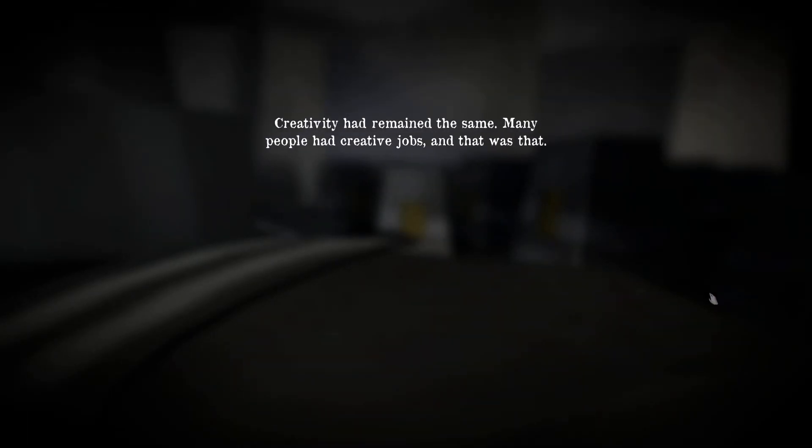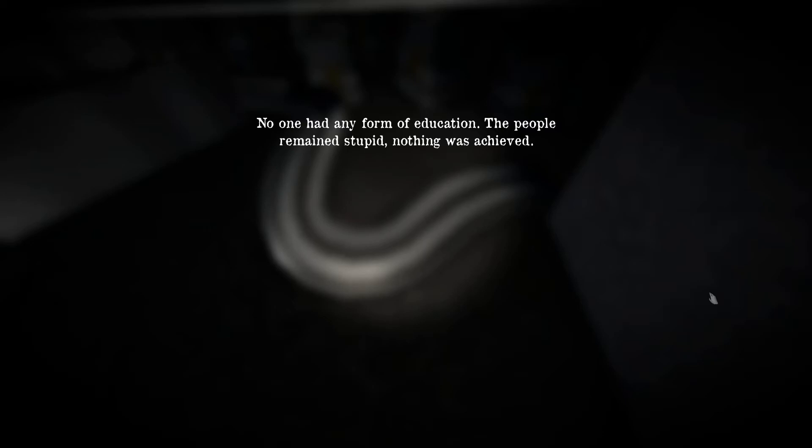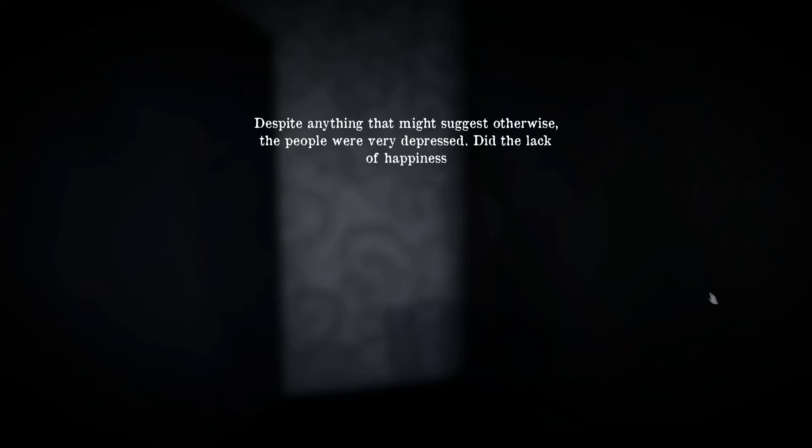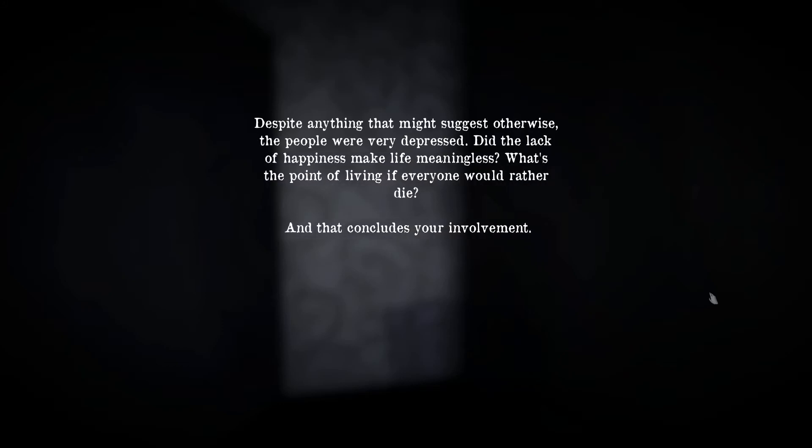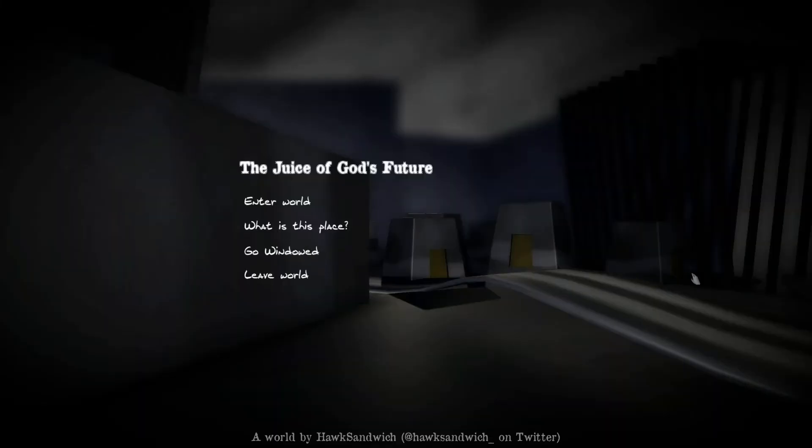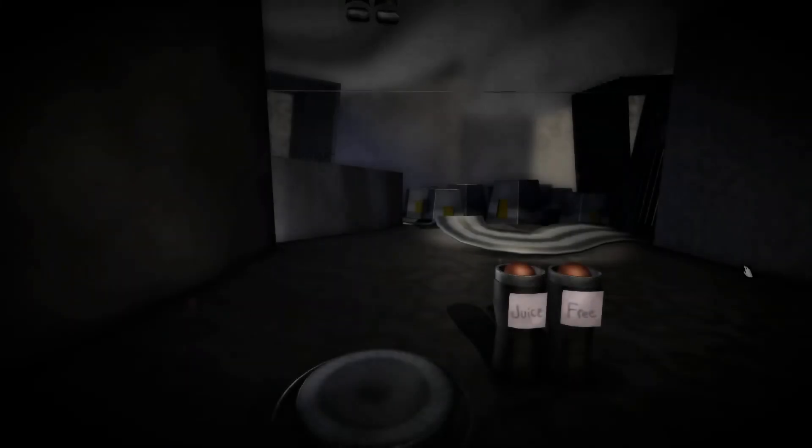Creativity had remained the same. Many people had creative jobs and that was simple. No one had any form of education. The people remain stupid, nothing was achieved. Despite anything that might suggest otherwise, the people were very depressed. The lack of happiness made life meaningless. What's the point of living? Everyone would rather die and that concludes it. So everyone wants to die. Okay, one more time. This time I'm gonna go for, let's see.